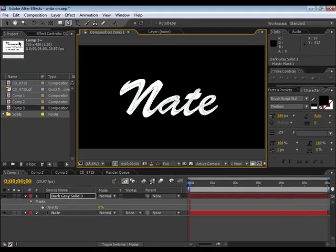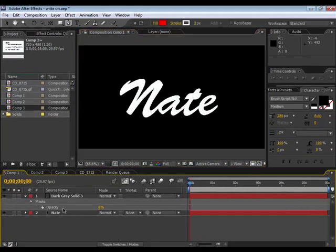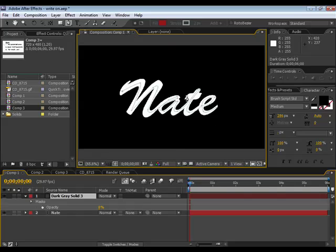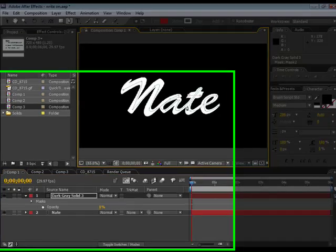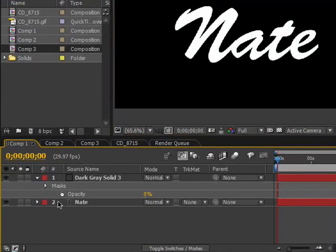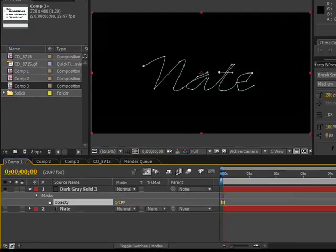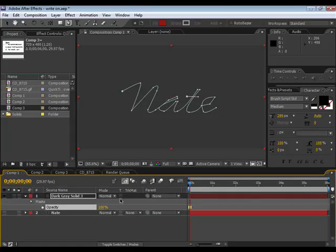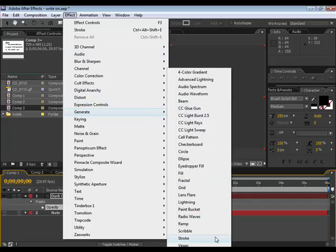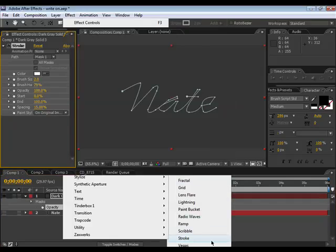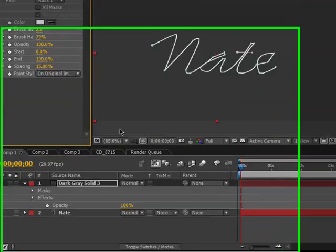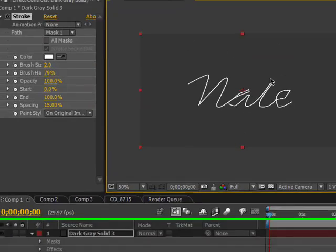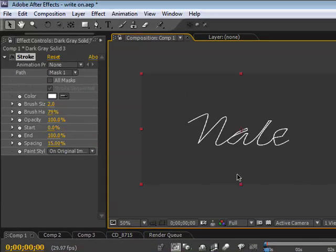All right, now we'll make another mask to finish crossing the T. All right, now I can shut off our text layer, bring our opacity back up, go to Effect, Generate, Stroke. Now as you can see, After Effects has put a line where our mask would be.